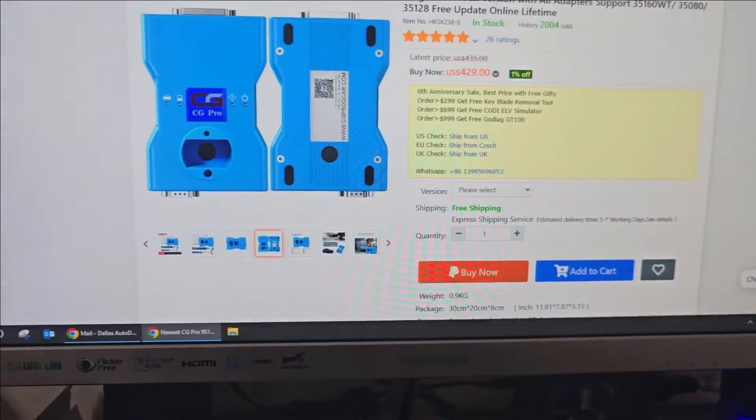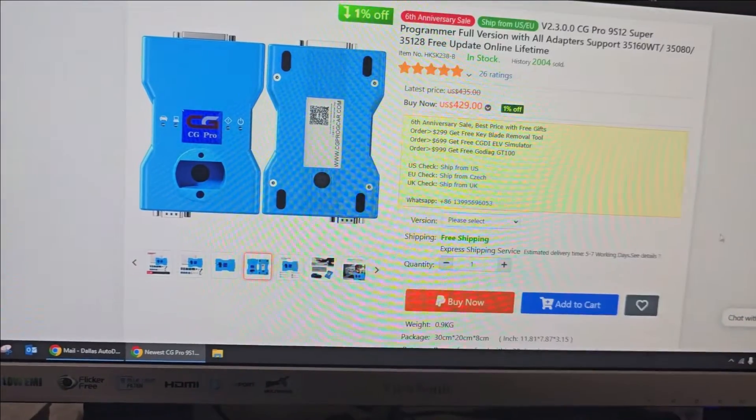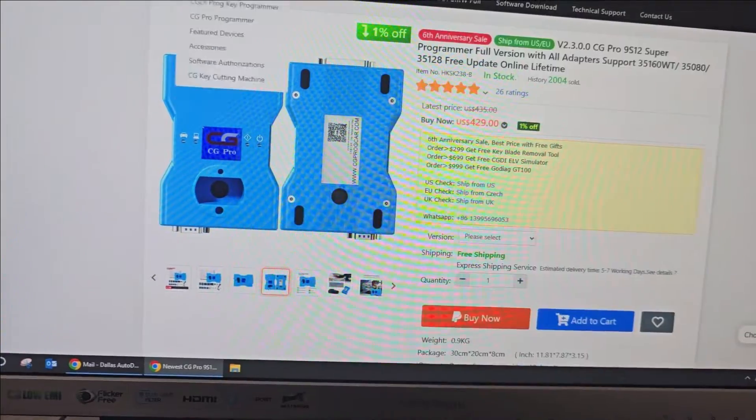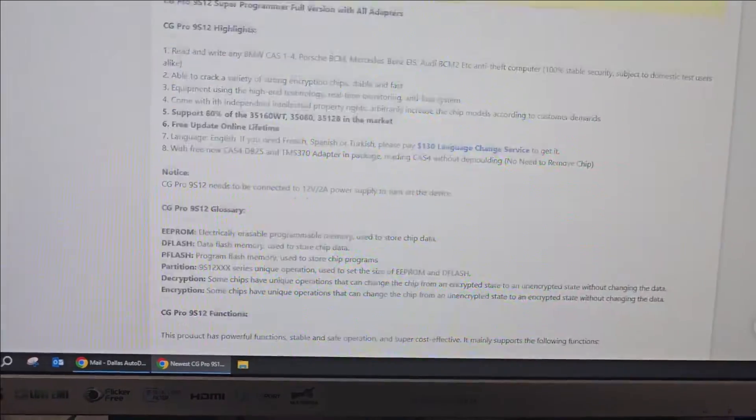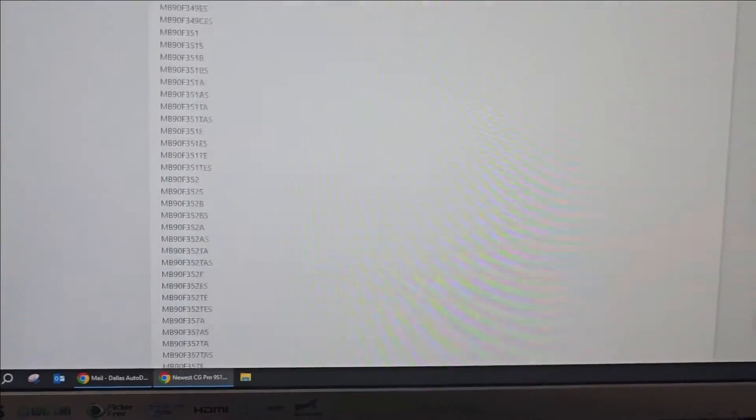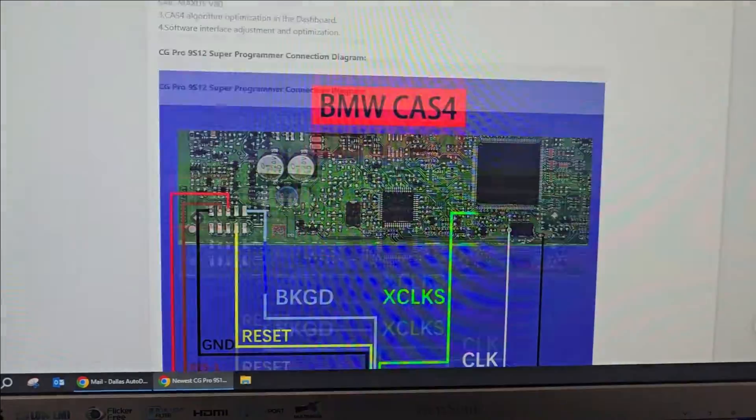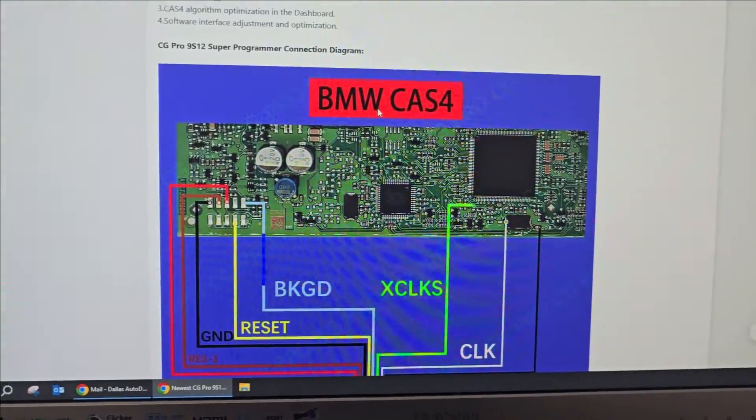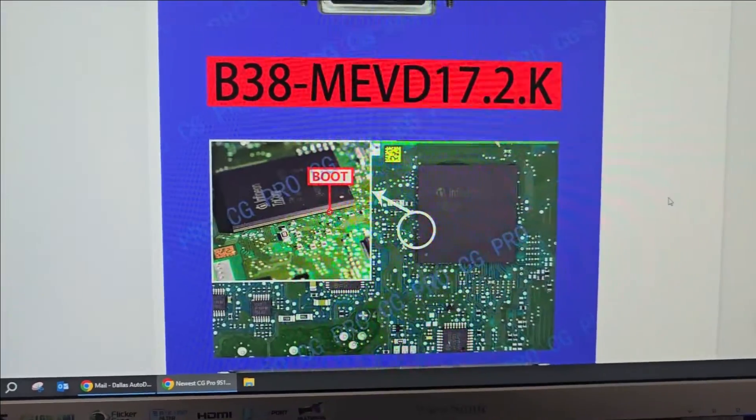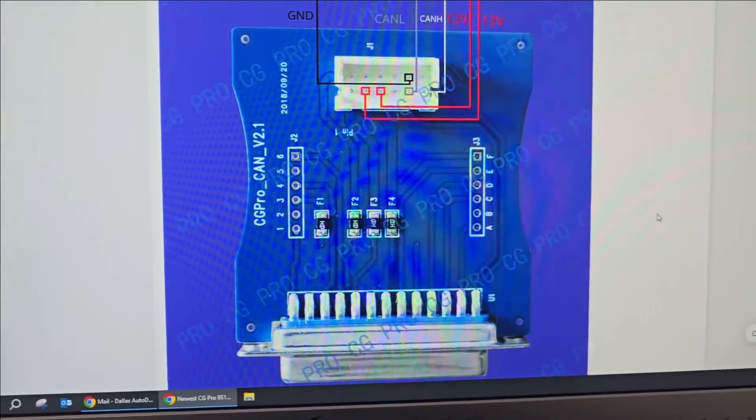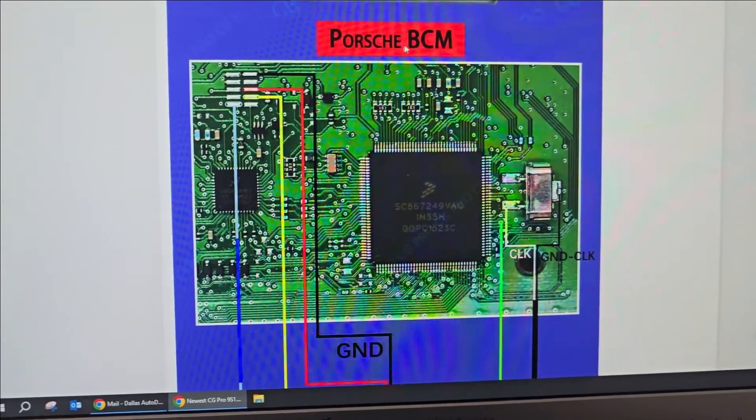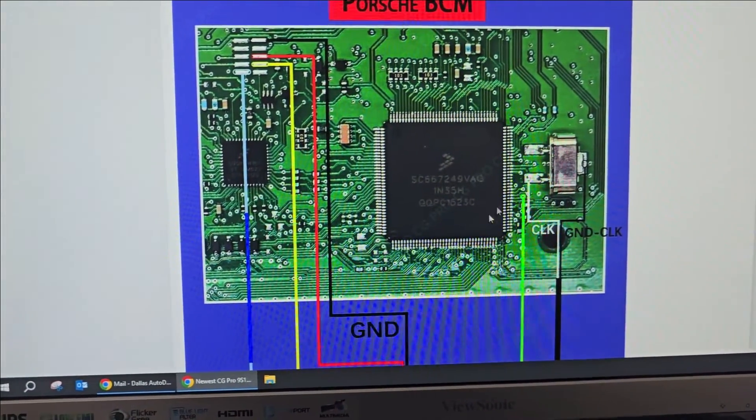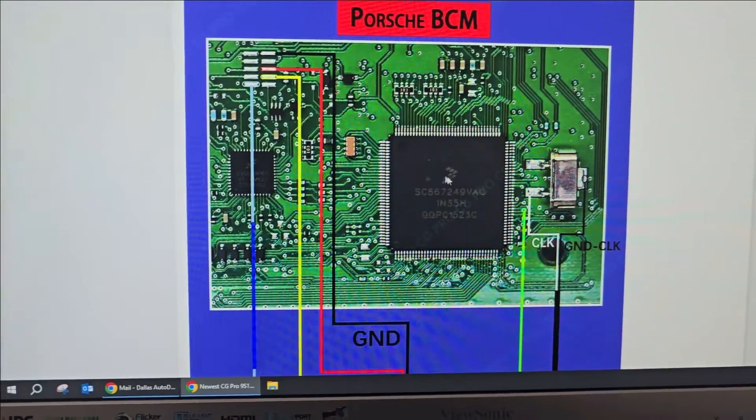Ironically speaking, this is their ad, their main page for the tool. If you go down, it has the BMW CAS4, the Porsche BCM - this is what we're working on except the chip is different.